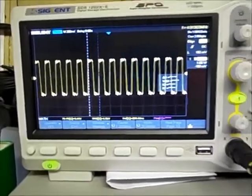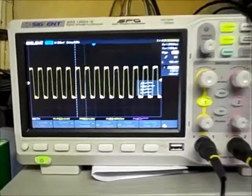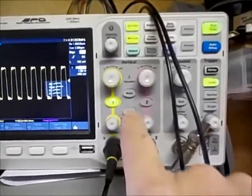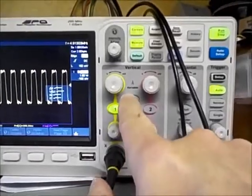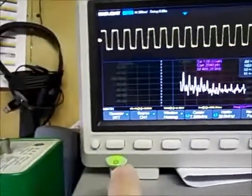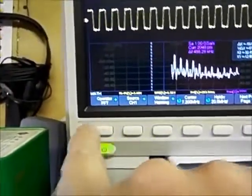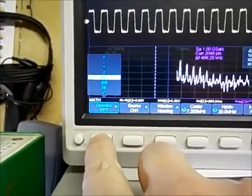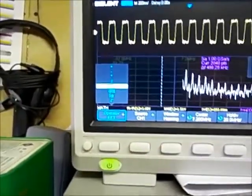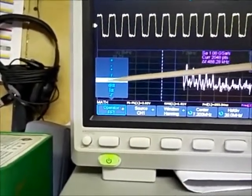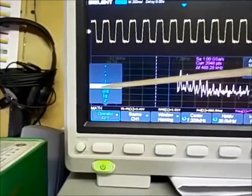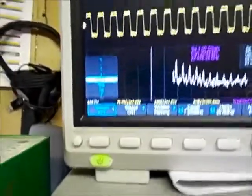The way you would use your FFT is you would hit the math button. Under the math operator, you can select various things, and you would select FFT. Right now it's already selected as an FFT.